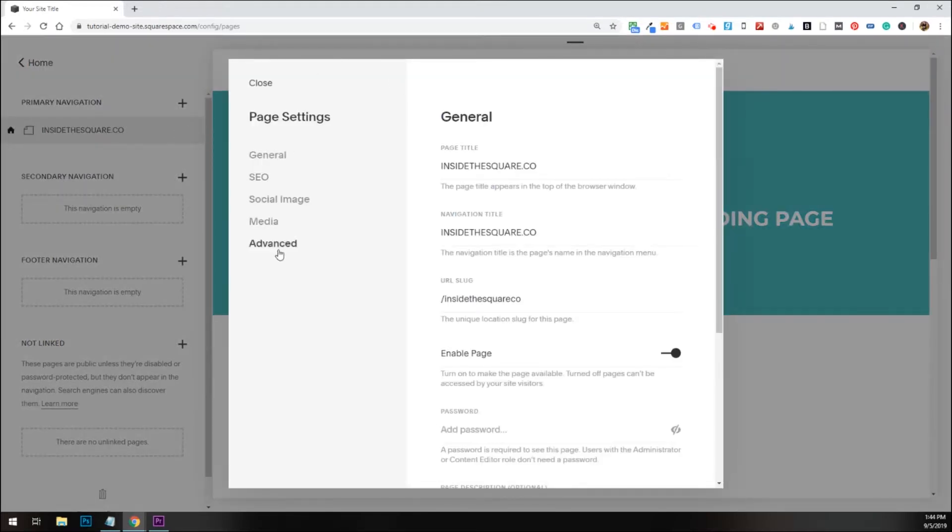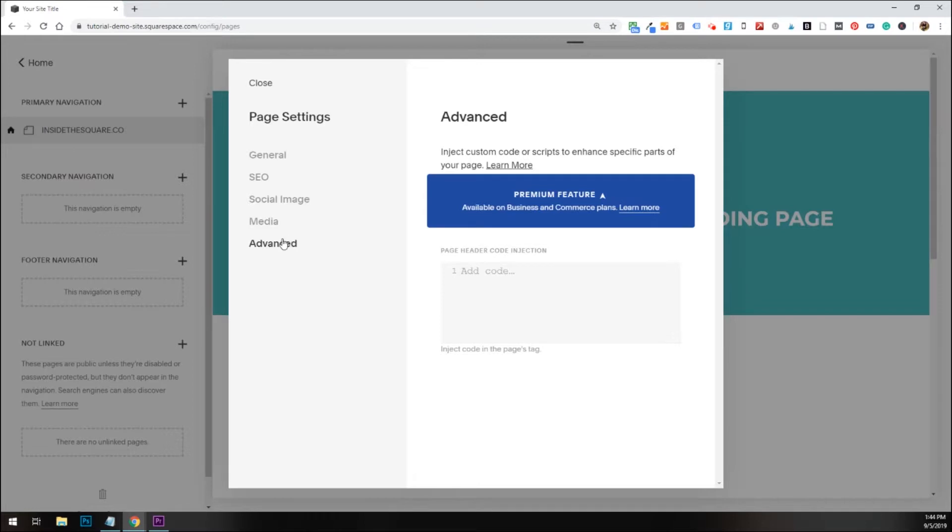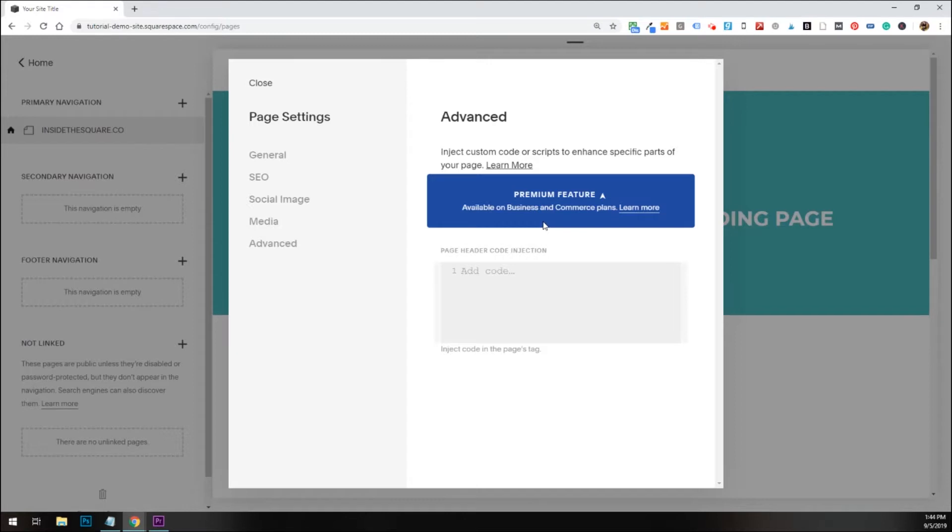On the very bottom, we have advanced, and this is where we add page header code injection. Quick side note, this is available only for business and commerce plans, but if you're on a personal plan, stick around. We've got one more option for how you can still apply this to a single page on your Squarespace website.